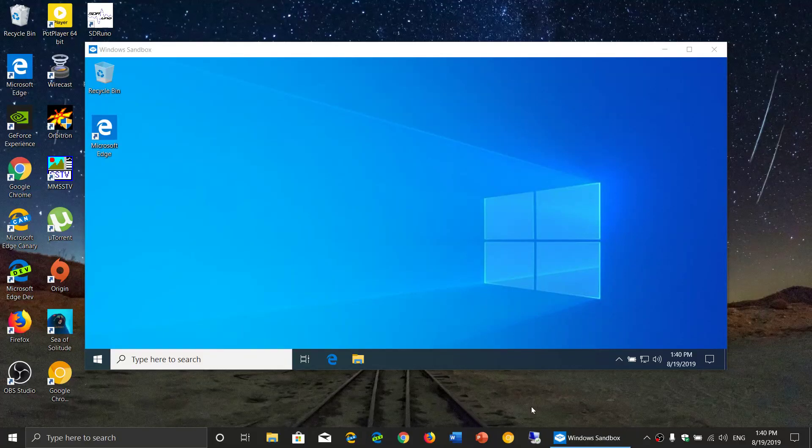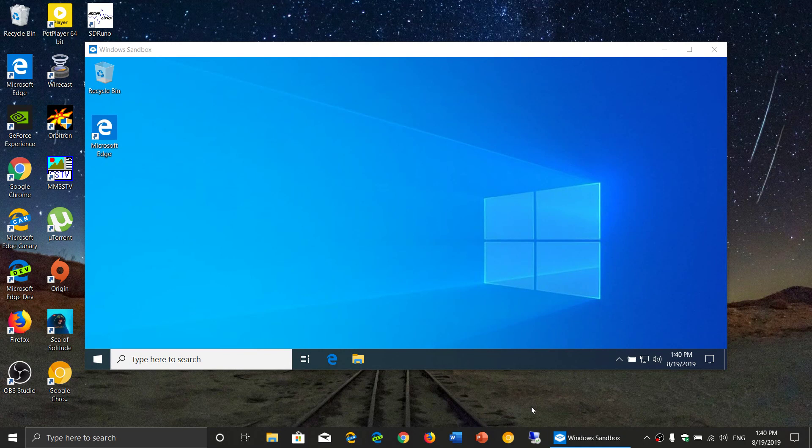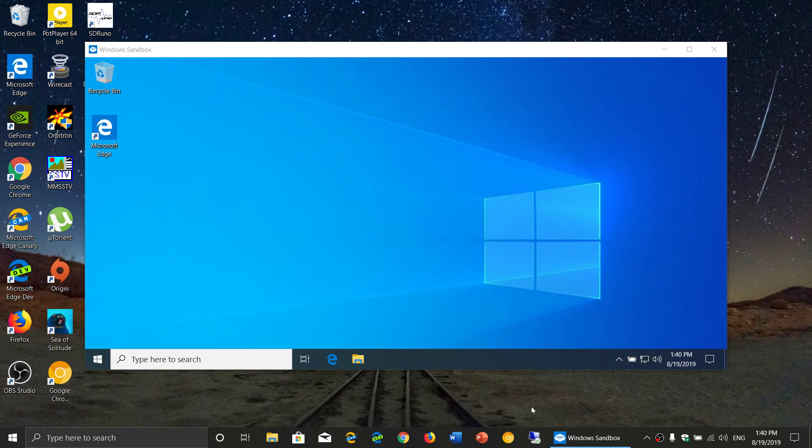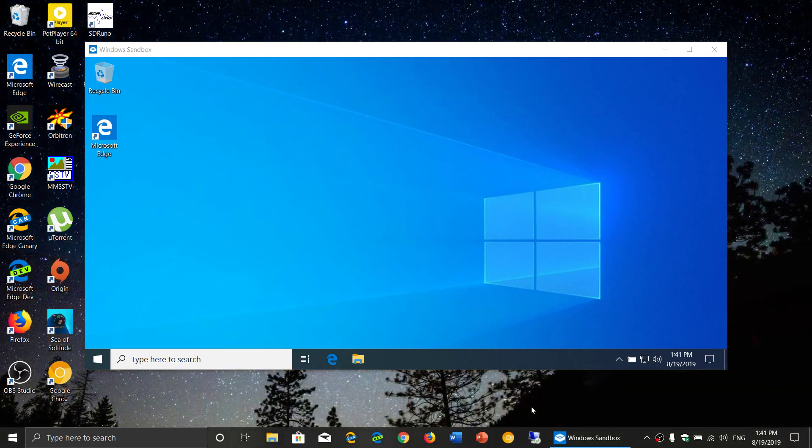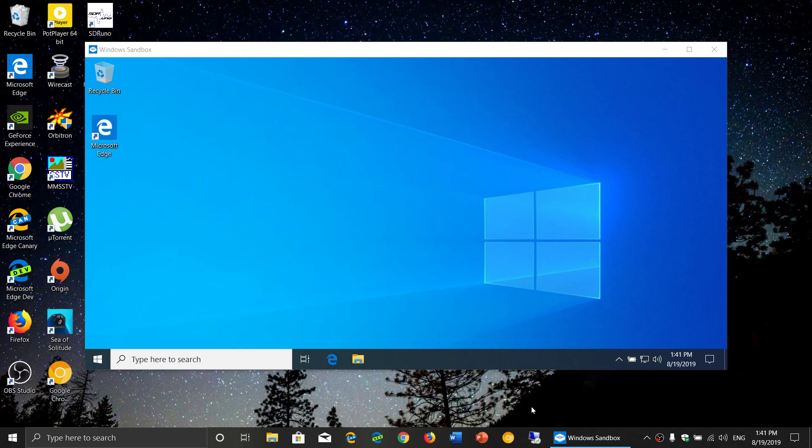Welcome to this Windows and computer channel. One of the things that you could look at when you are on the Pro version or the Enterprise version of Windows 10 is Windows Sandbox. Windows Sandbox that you see here is a Windows within a Windows.